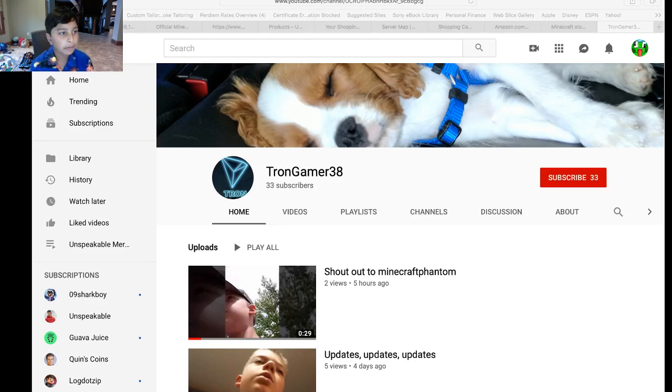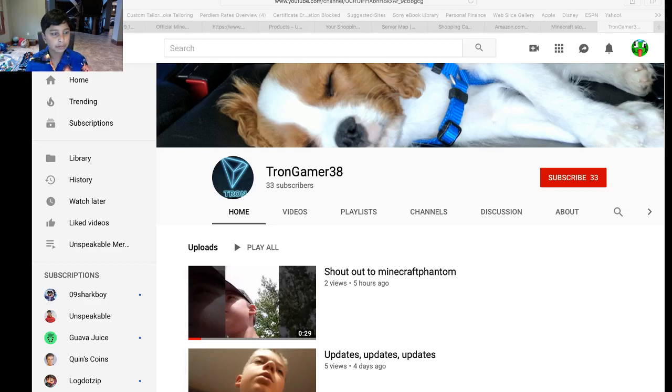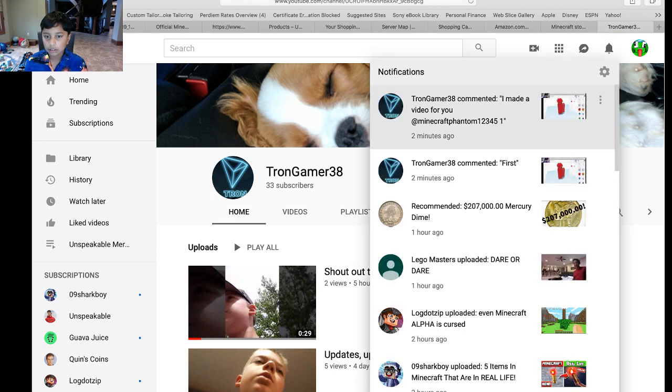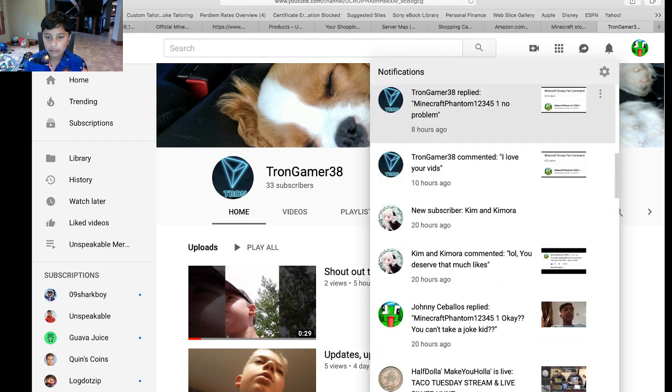Hi, so remember TronGamer38? He's the person who subscribed to me recently. He is right here.